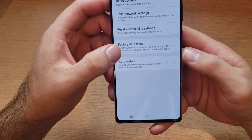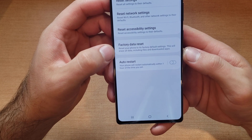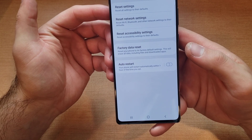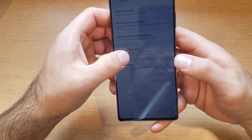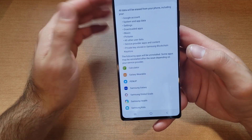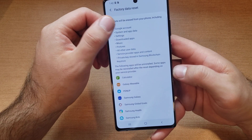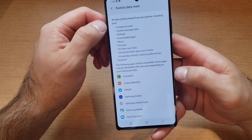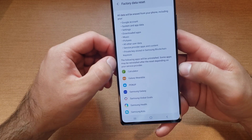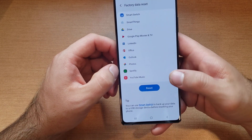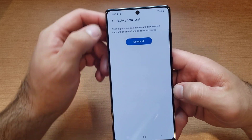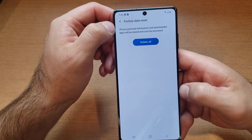It says 'Reset your phone to its factory default settings — this will erase all data including files and downloaded apps.' So anything that you have on your device will be removed: pictures, videos, contacts, apps — that will all get removed. All your data will be erased from your phone including your Google account, system and app data. It lists everything that will be removed from your phone.